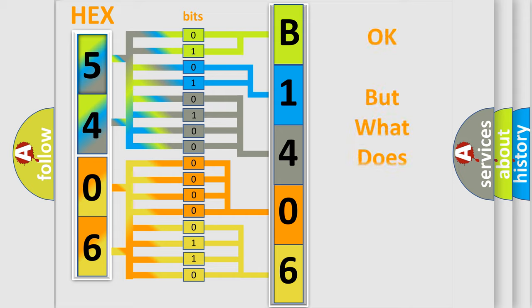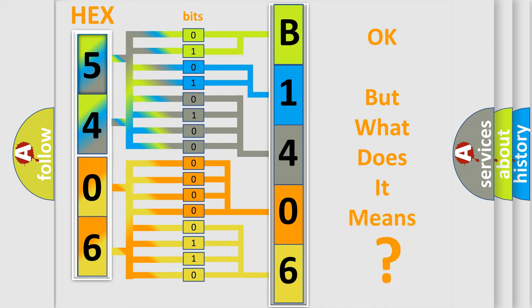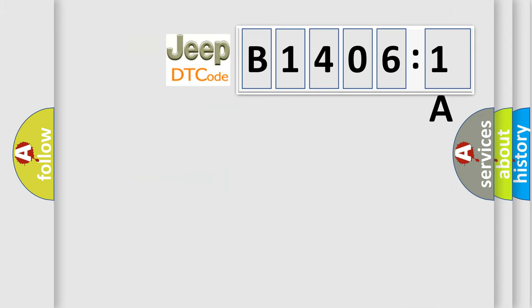We now know in what way the diagnostic tool translates the received information into a more comprehensible format. The number itself does not make sense to us if we cannot assign information about what it actually expresses. So, what does the diagnostic trouble code B14061A interpret specifically?